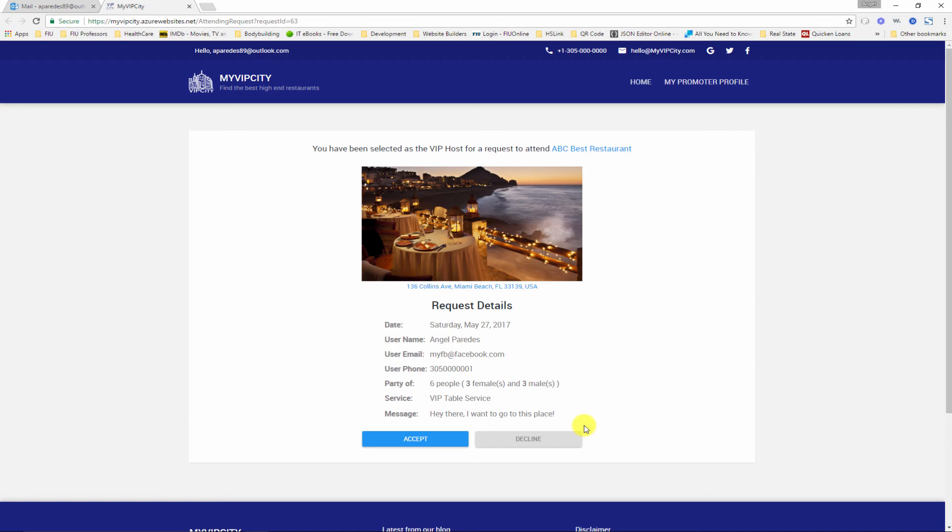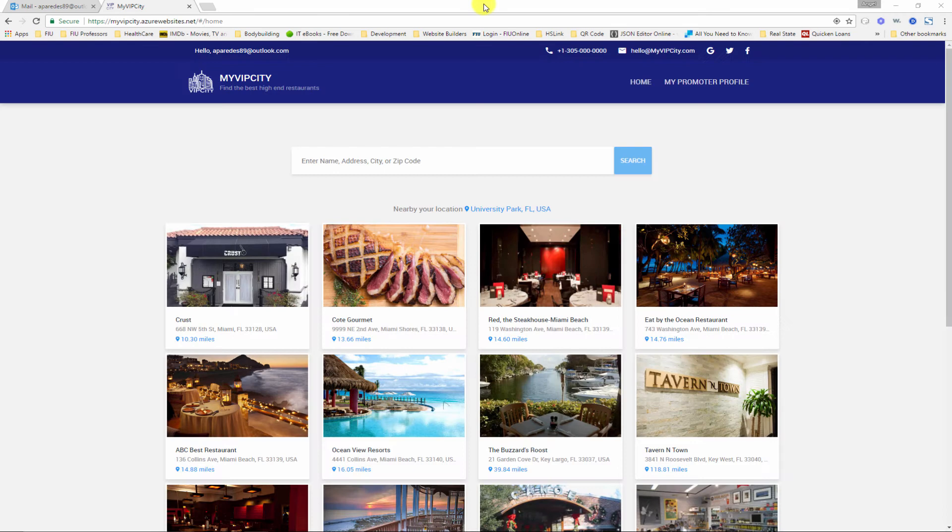But if I just click decline here, an email won't be sent to the user, it will be sent to the administrator. The administrator is the only one who can actually decline the user's request. So I'm gonna click accept. Success. I officially accepted that request from that user to visit ABC Best Restaurant.